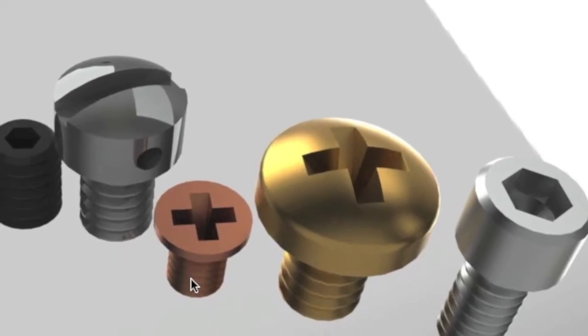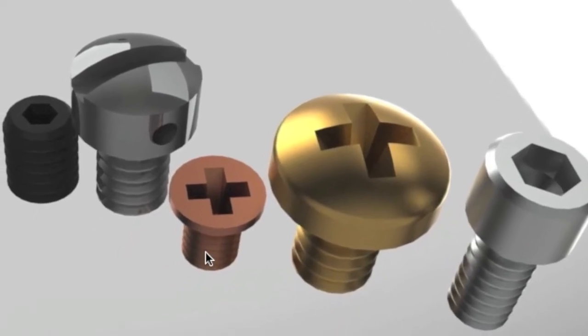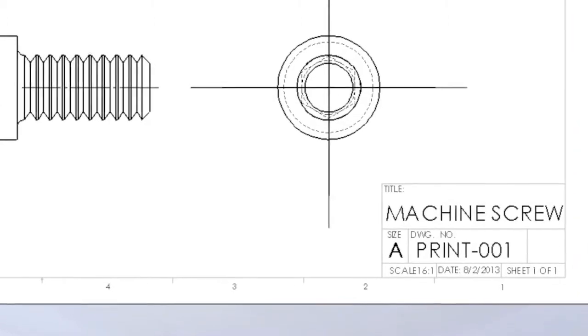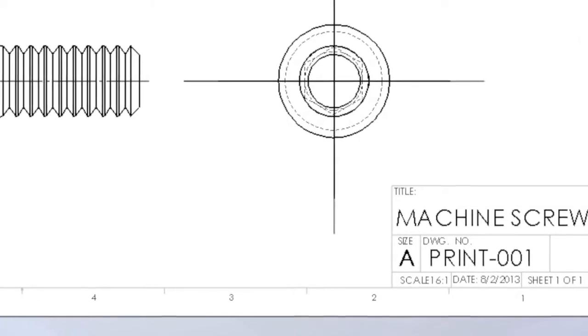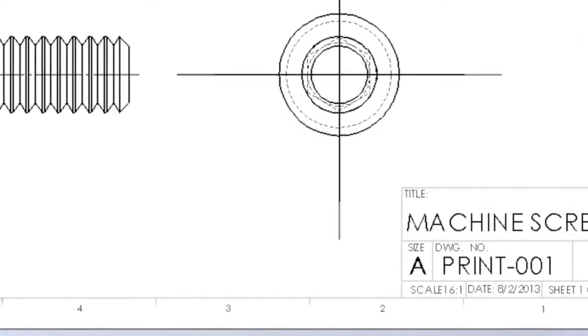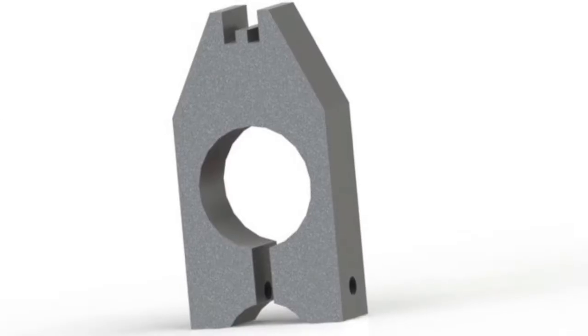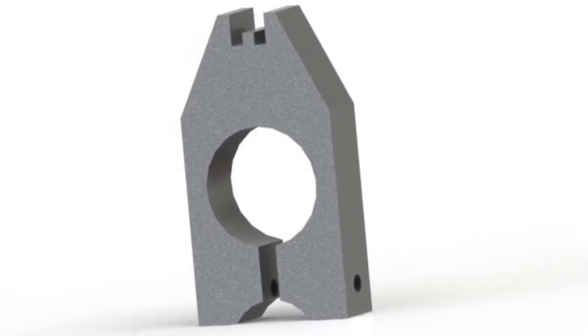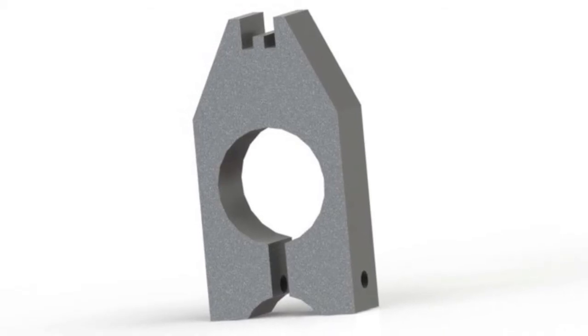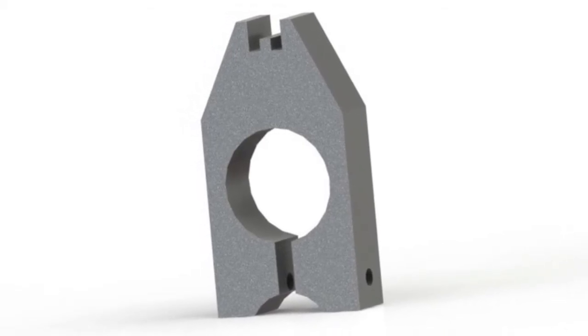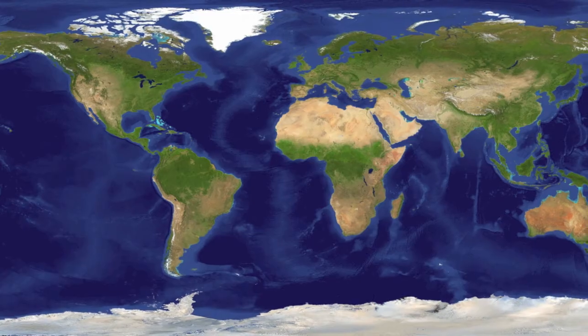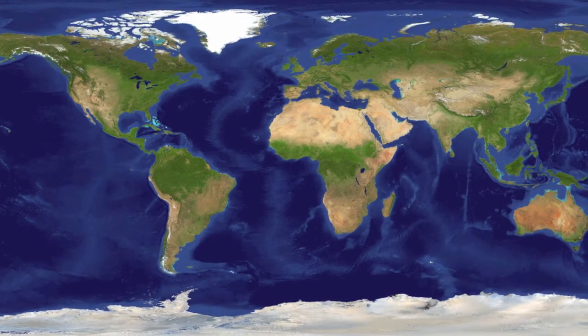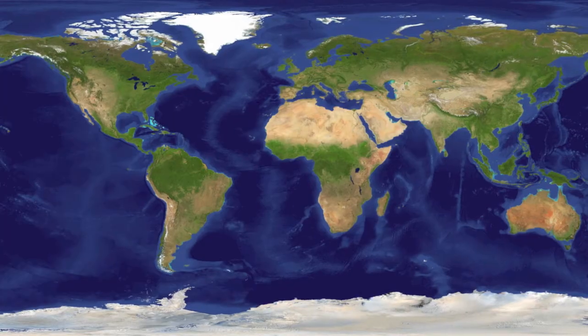If blueprints did not exist, the cost to manufacture parts would be much higher due to the misinterpretation of ideas. Imagine how difficult it would be to produce precision parts just by hearing how something should be made. Even if that were possible, how would we communicate ideas clearly across the world with so many different languages being spoken?